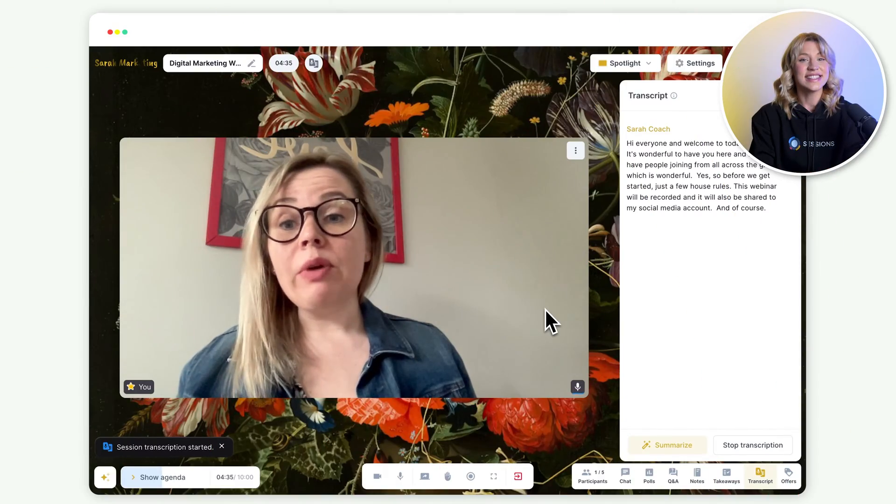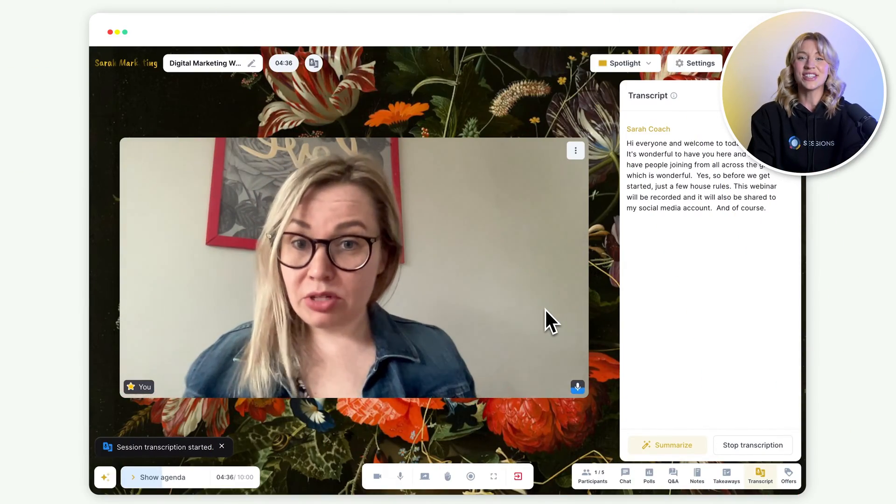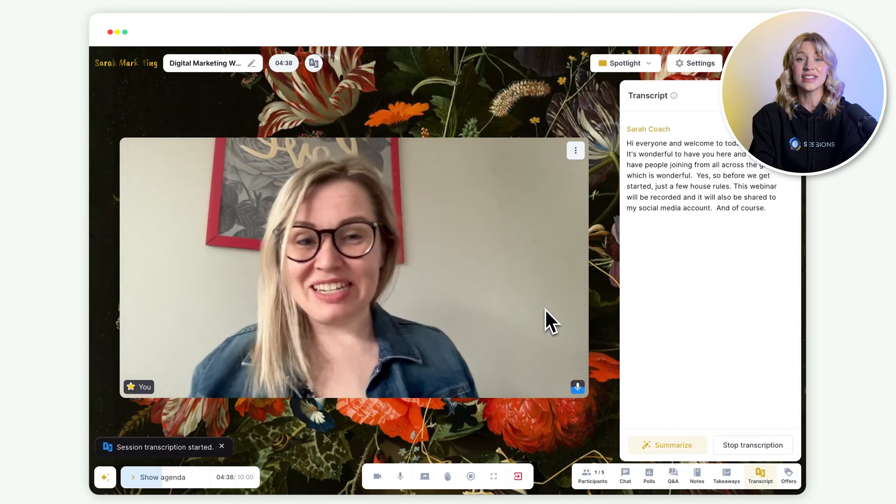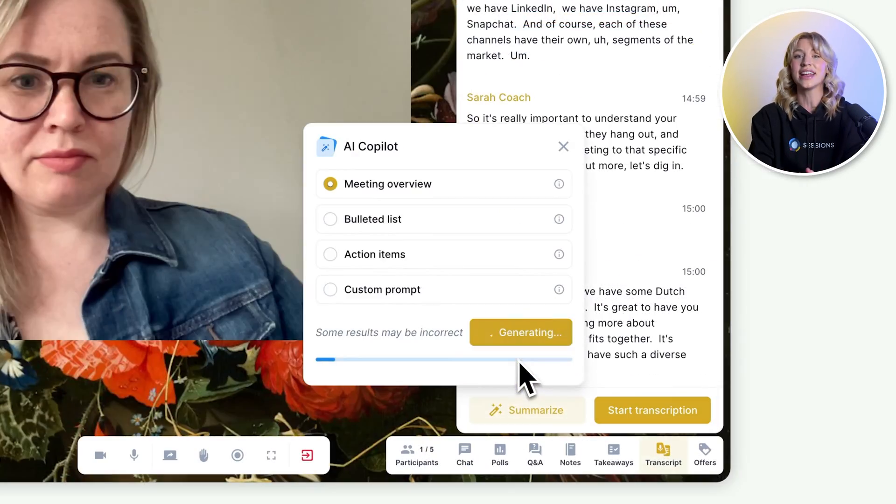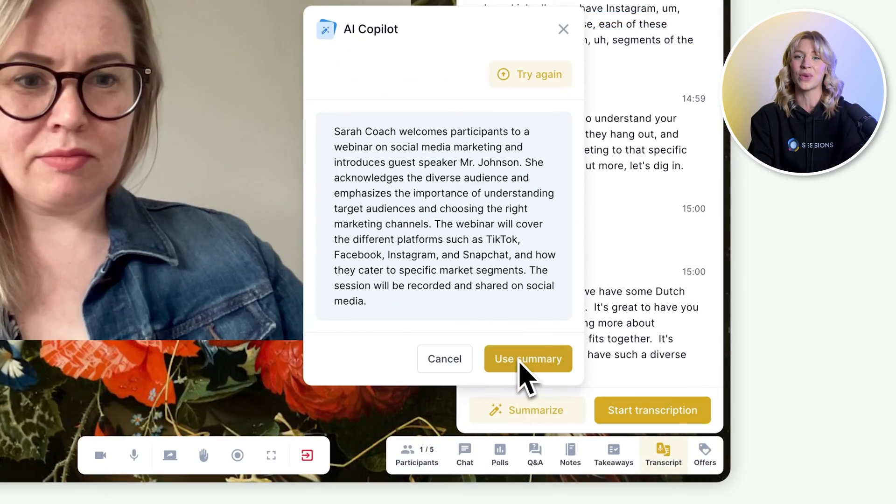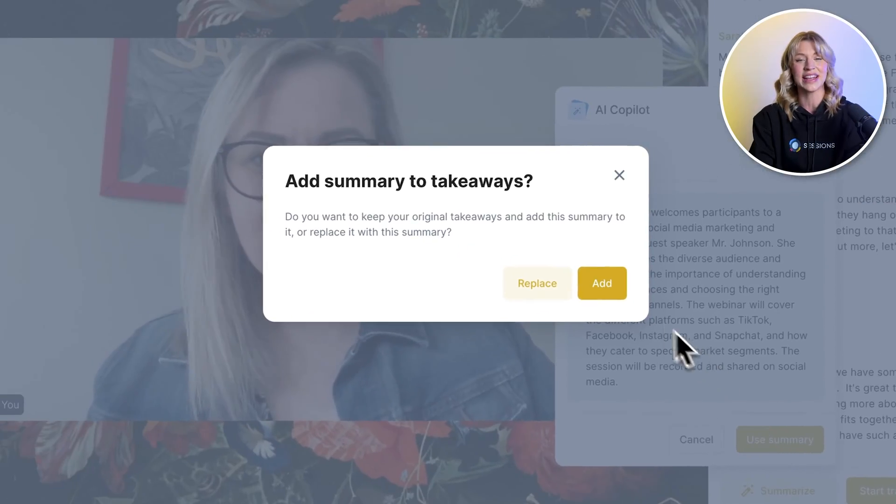At the same time, Sessions AI co-pilot can take transcripts, do translations, and even send out follow-ups and takeaways.